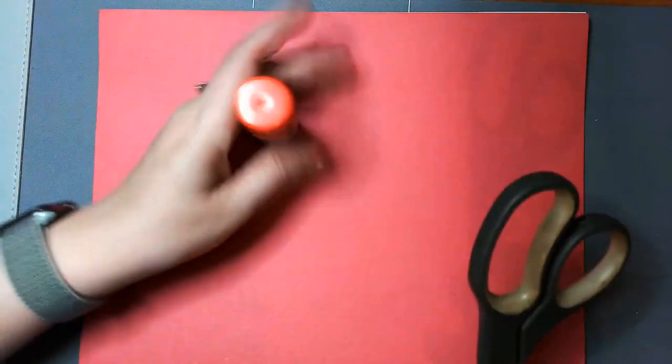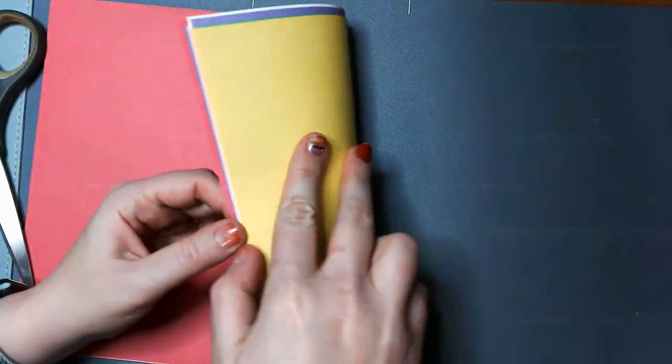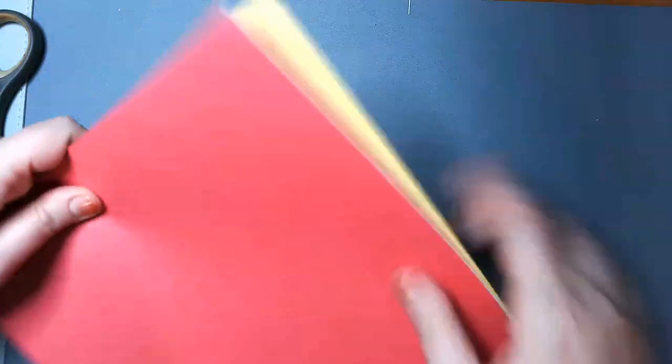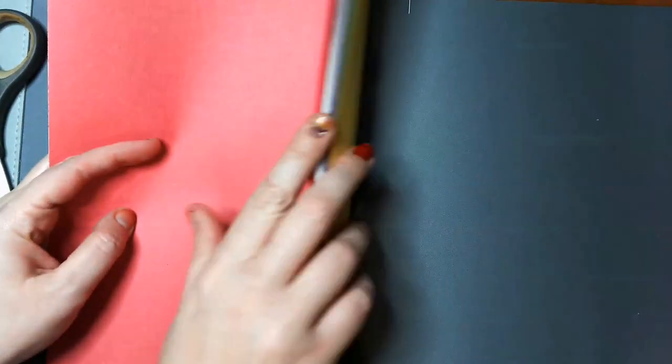Hey guys, today you need scissors, glue, and five or seven pieces of paper. The kind of paper and the color doesn't matter.